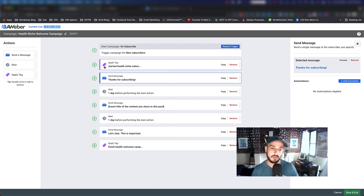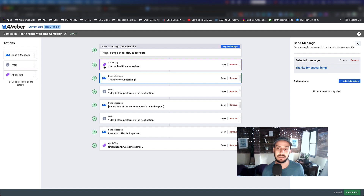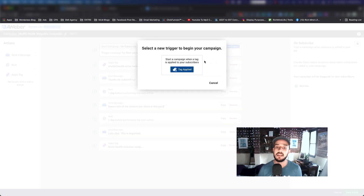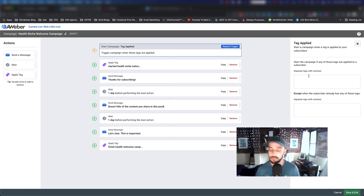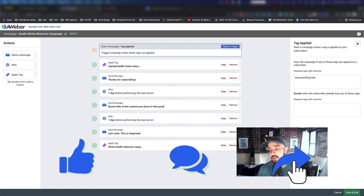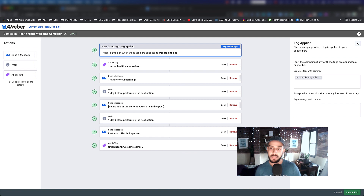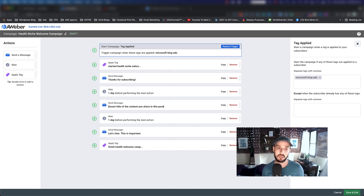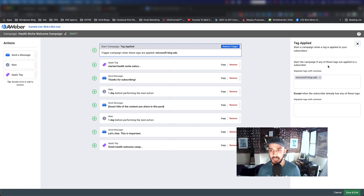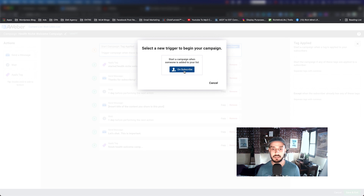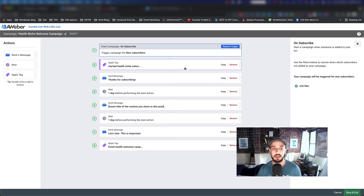In another video, when we go through building a funnel inside ClickFunnels, I'll show you how to tag people when they sign up to your mailing list. For example, you could tag people coming from Microsoft Bing advertising, and then tell AWeber: if anyone gets this specific tag, start sending them this email sequence. That's another way of doing it. For the purpose of this video, since we only have one list, we're just going to use the On Subscribe trigger. I wanted to show you pretty much every detail and action you can take inside the campaign.